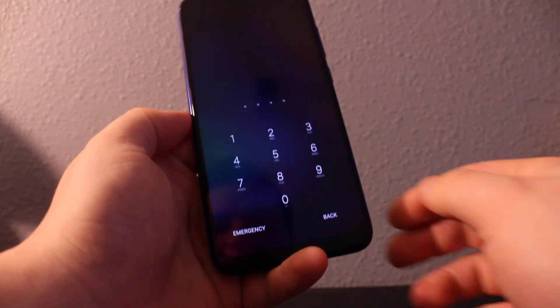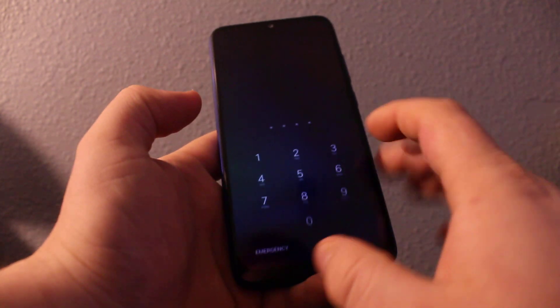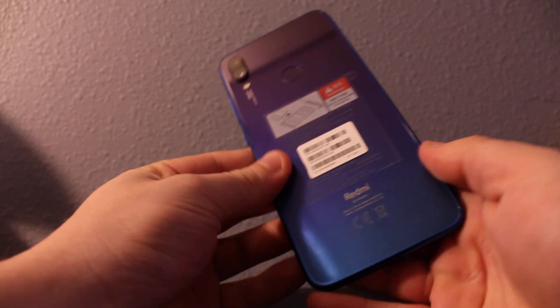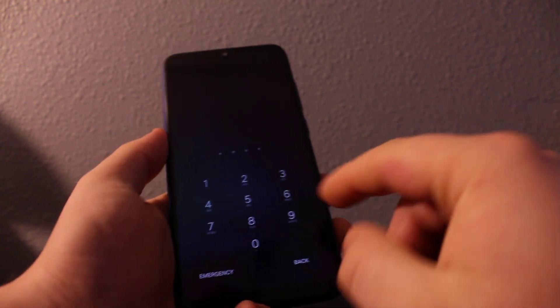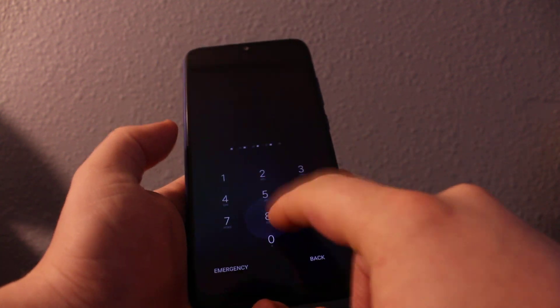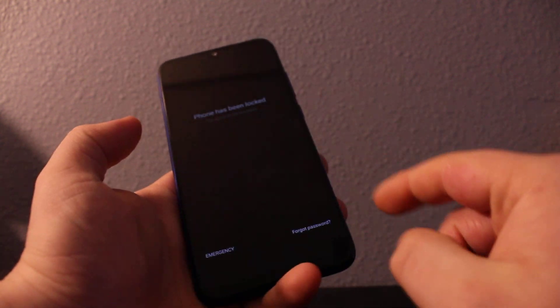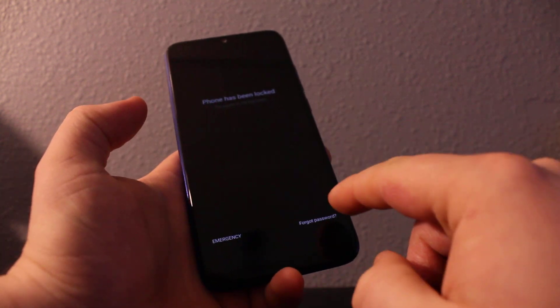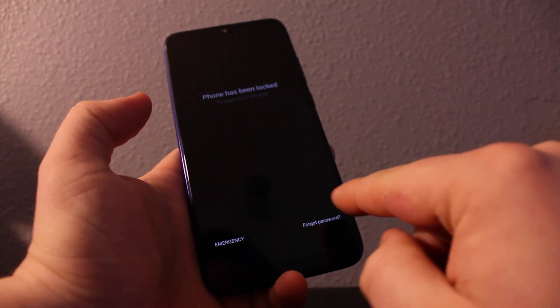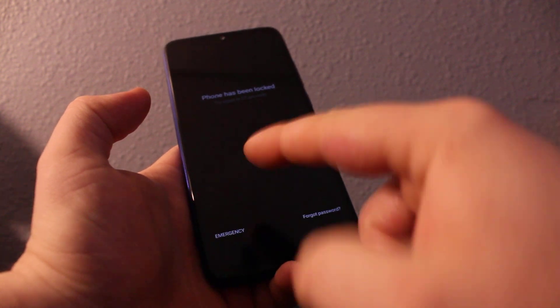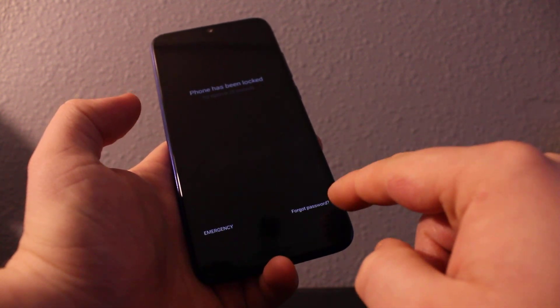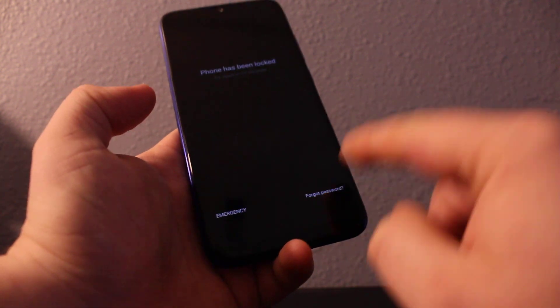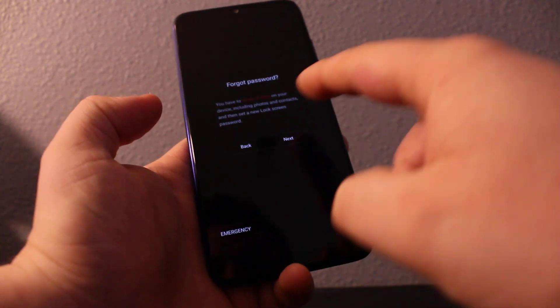Hi everyone, I'll show you how to bypass the password on your Redmi Note 7. As you can see, it's really easy. The instructions are right here. If you click the password wrong a couple times, and then you click forget password...